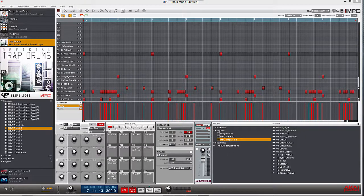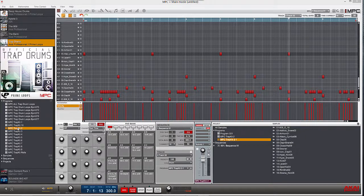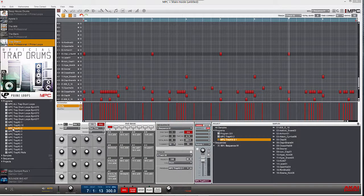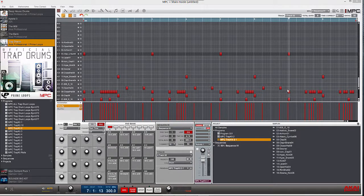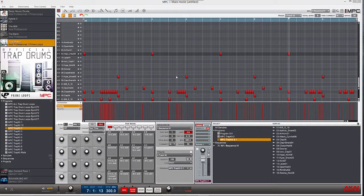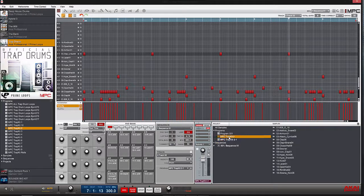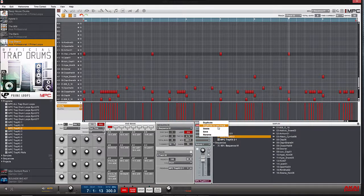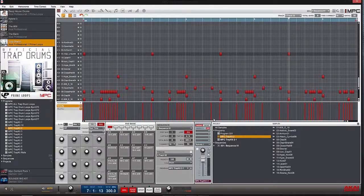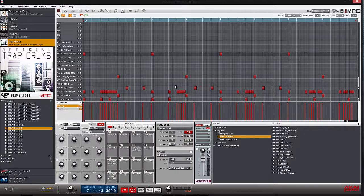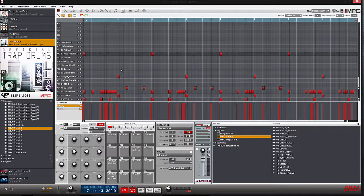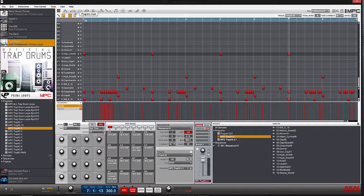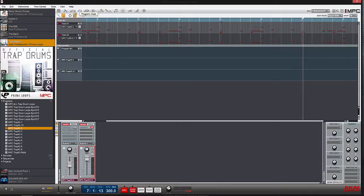What I did is I took a program from Trap Drums and loaded it up and made a simple drum loop. Then I duplicated it to another track and copied all the note data into that second track. Once you do that, you go over to program mix.